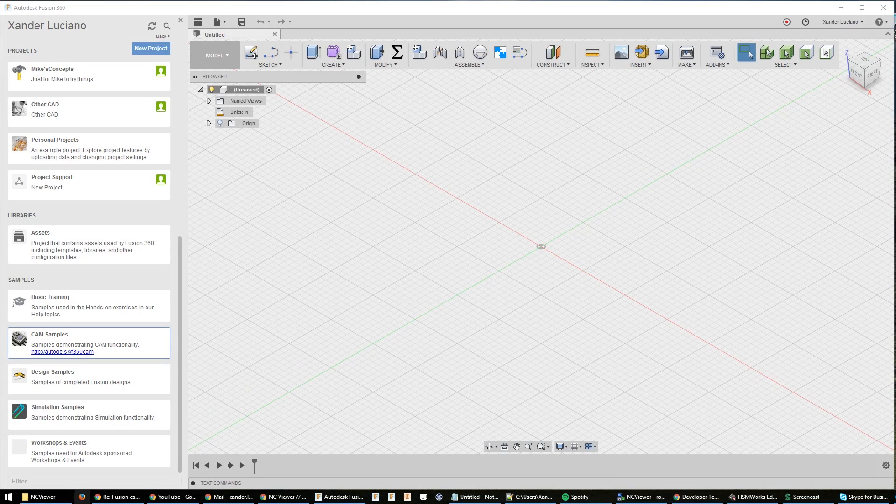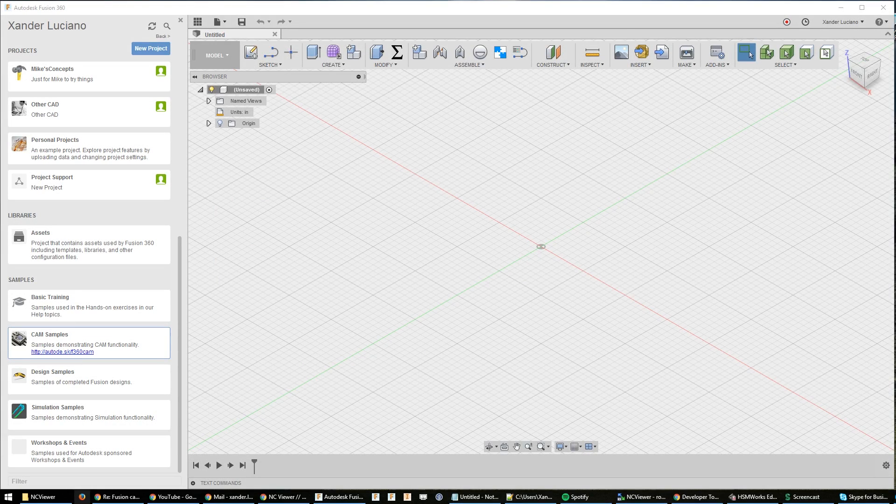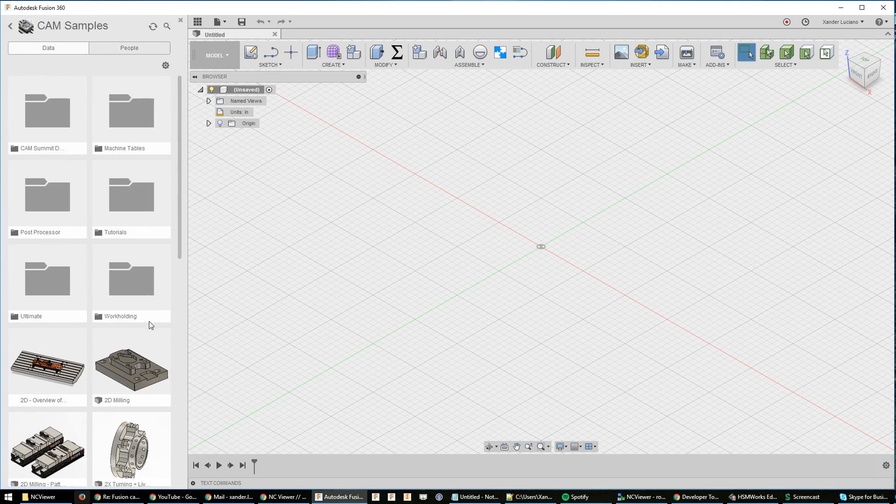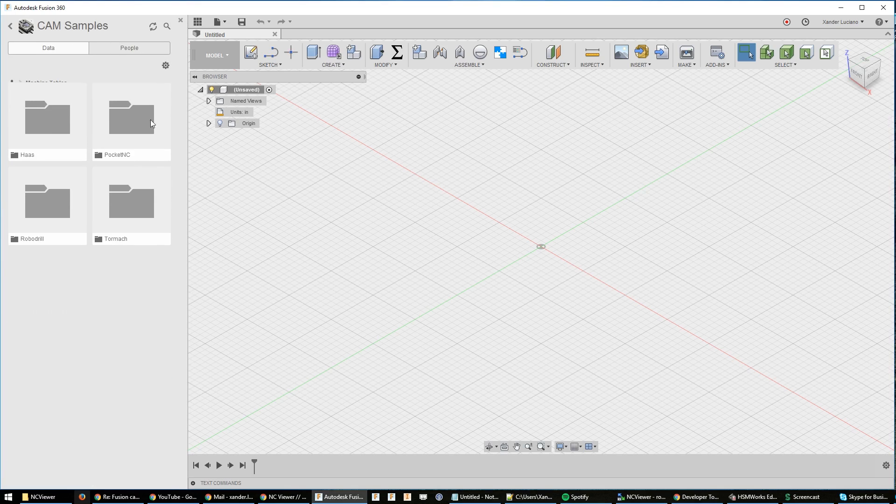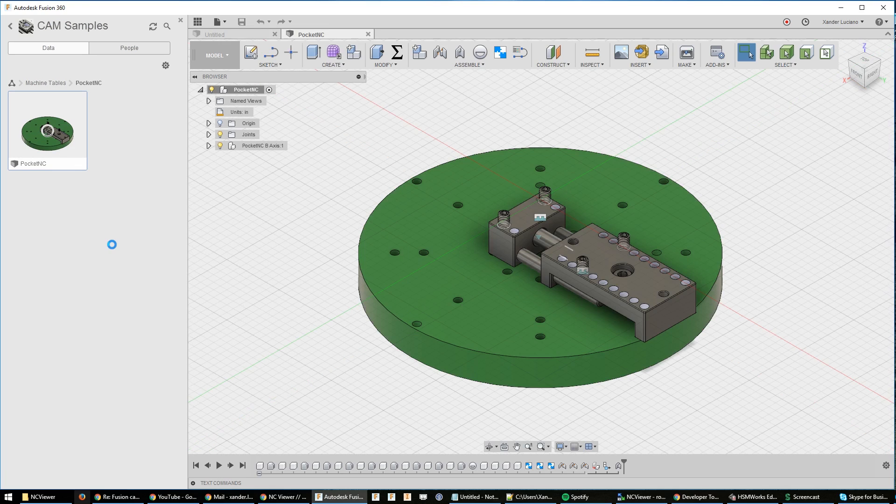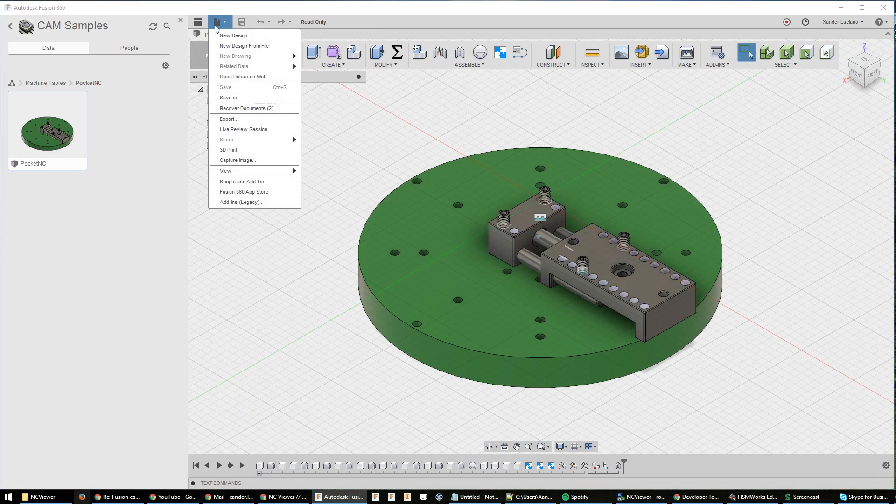Hey guys, Xander here at the Fusion Cam team. Today we're going to be looking at how to set up the Pocket NC inside of Fusion 360. First off, we're going to navigate into the CAM samples, machine tables, Pocket NC where I have made an assembly for you guys.